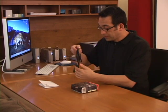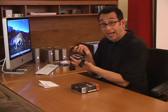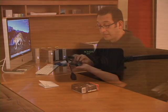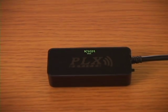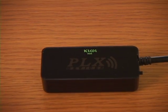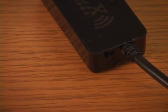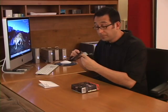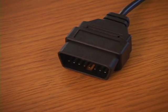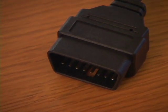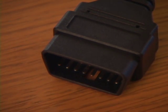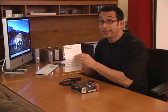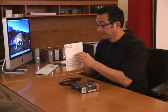The Kiwi Wi-Fi, in the box you'll get the actual Kiwi Wi-Fi with the Wi-Fi dongle, a little on and off switch on the side there, the OBD2 plug, very important. Next, it'll come with instructions. The instructions say it won't take long and it doesn't, believe me.